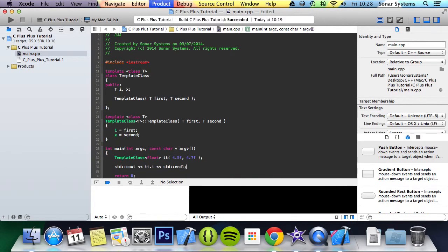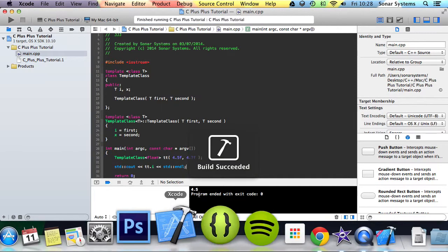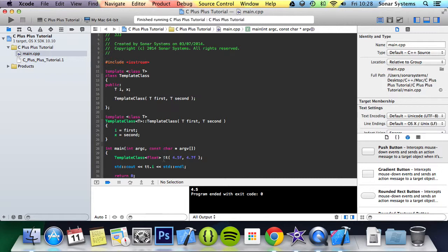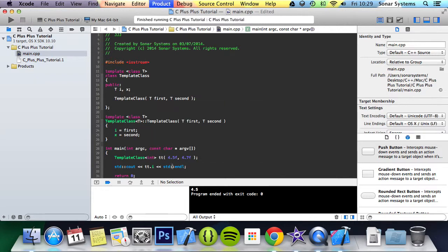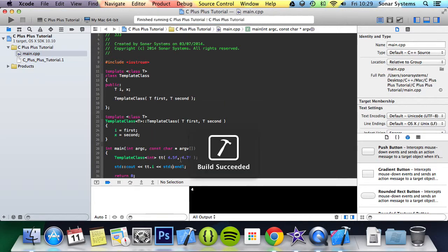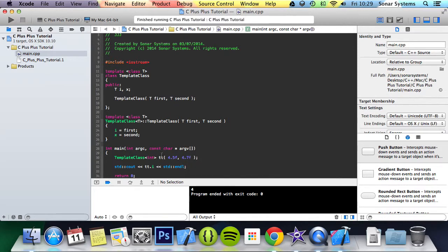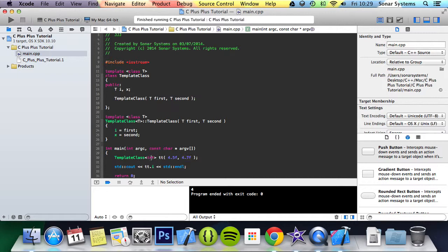But if we were to change this to an integer and run this, we get four, because even though we passed in float values, because they were set up as integers, these values were truncated, hence why i was four.